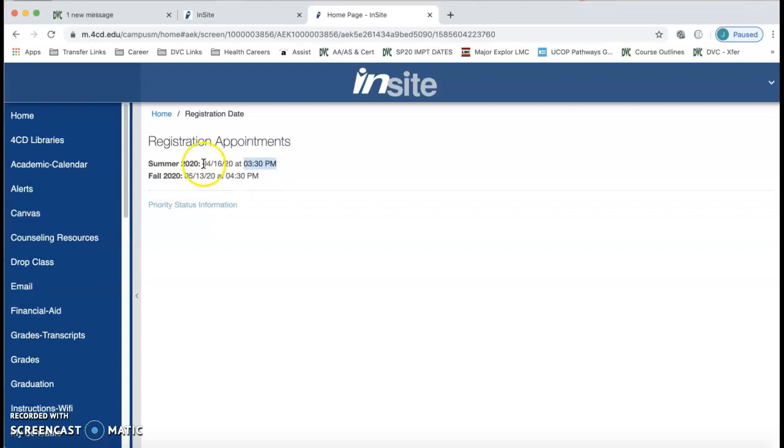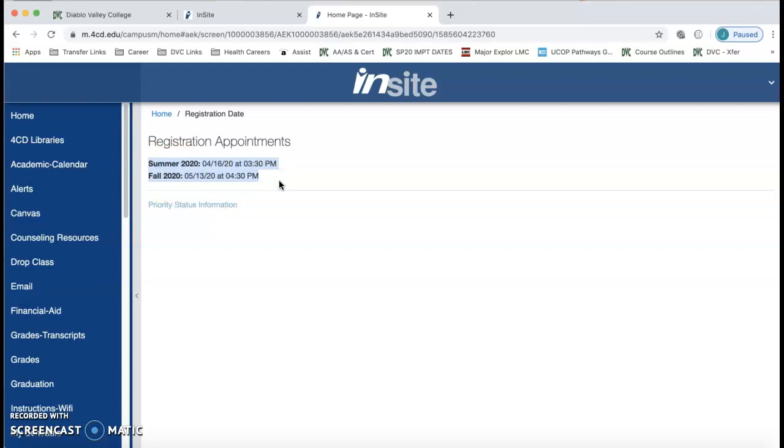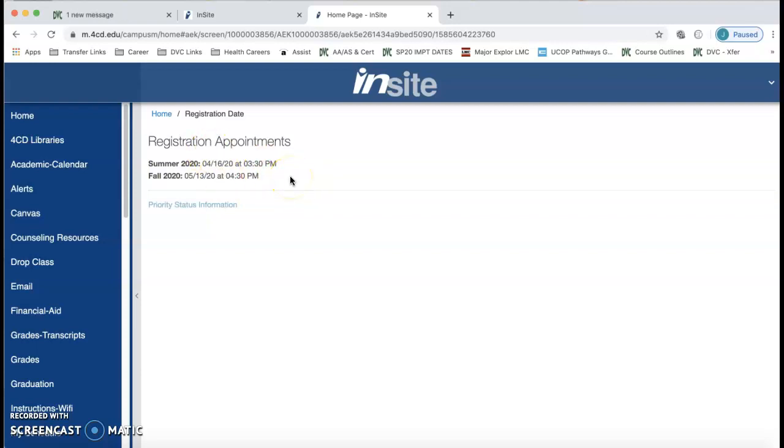Now the dates that you see here, we are getting our dates pushed back a little bit for summer and fall is to be determined. But I wanted you to at least see how to check for your registration date and time.